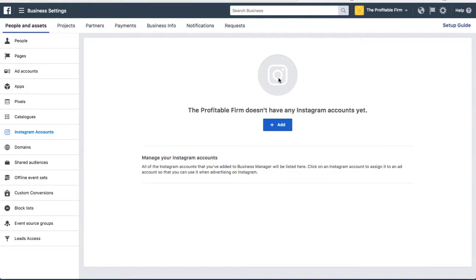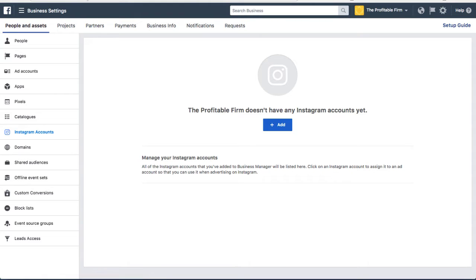But if you do have an Instagram account and you want to link it to your Facebook account for your Facebook ads and Instagram ads, this is how you do it.